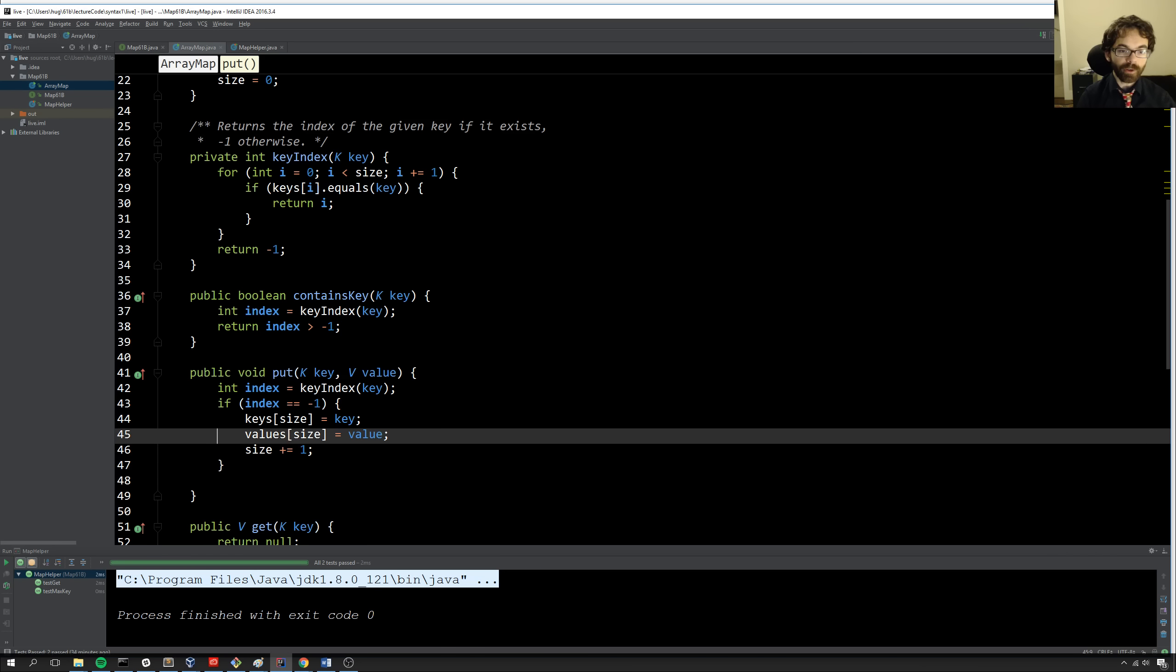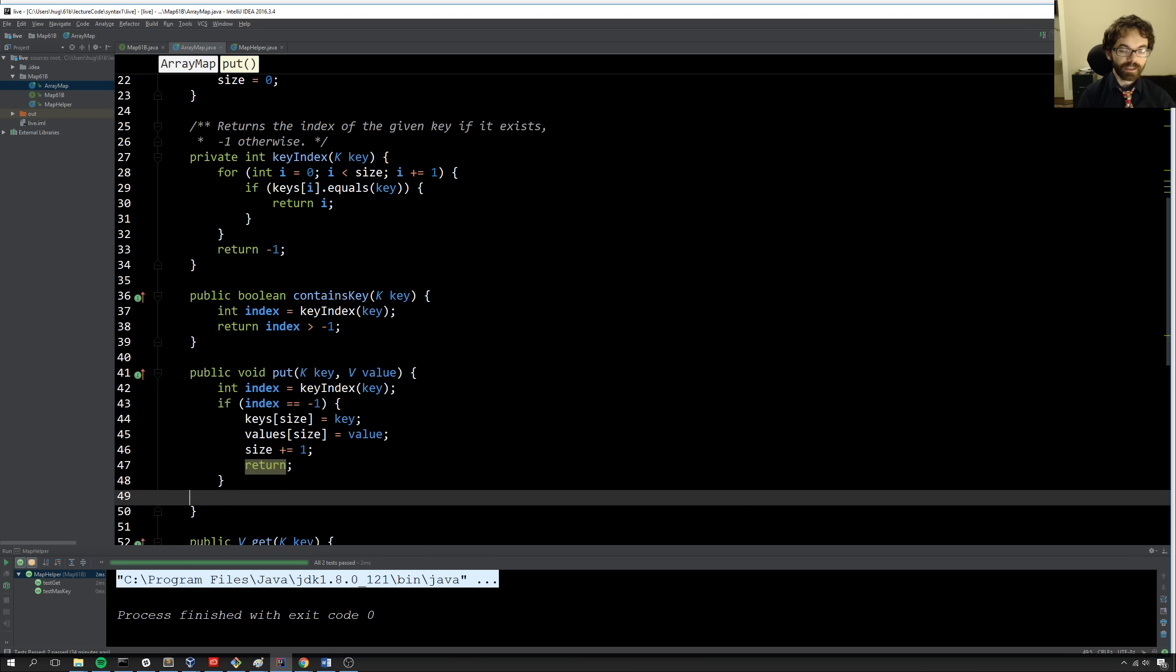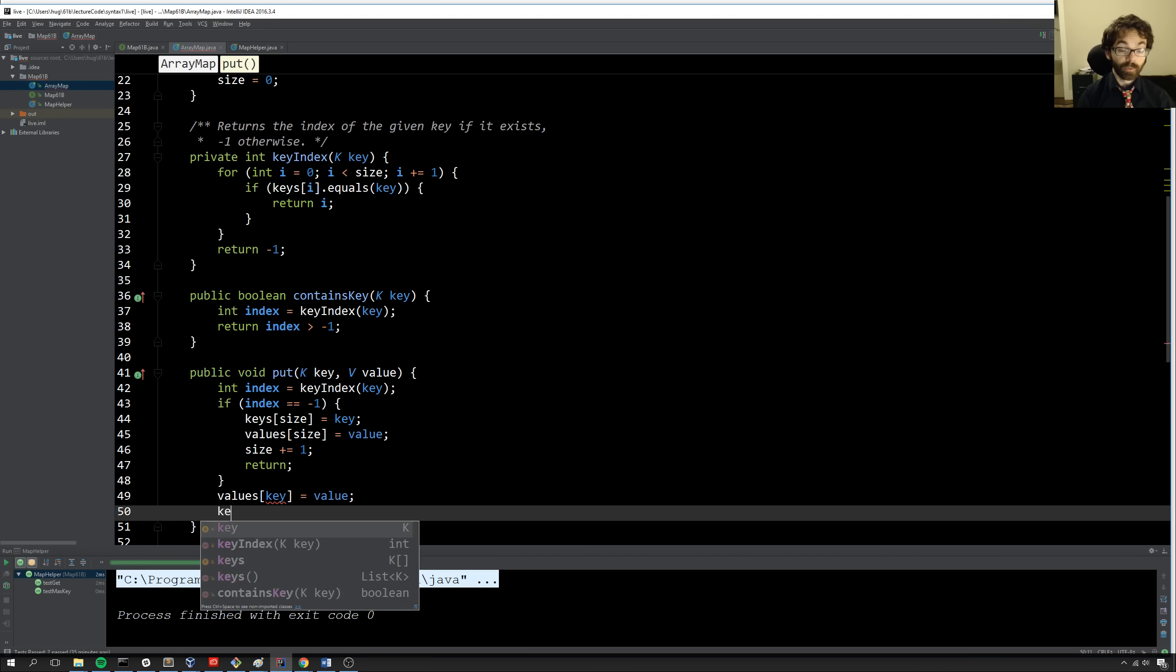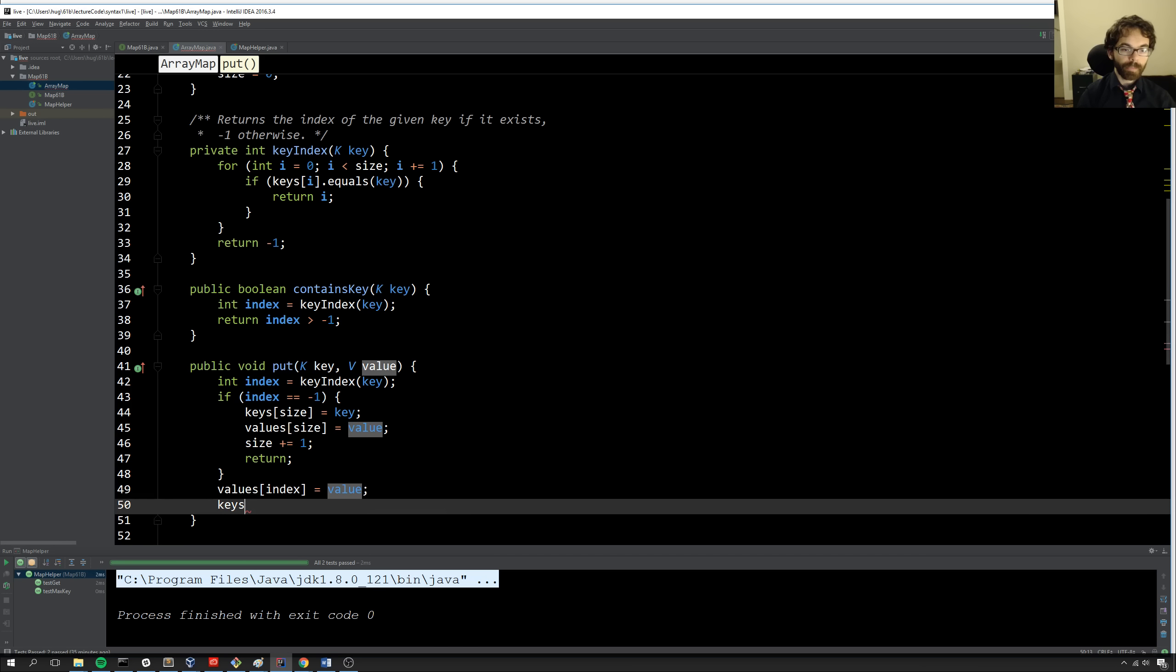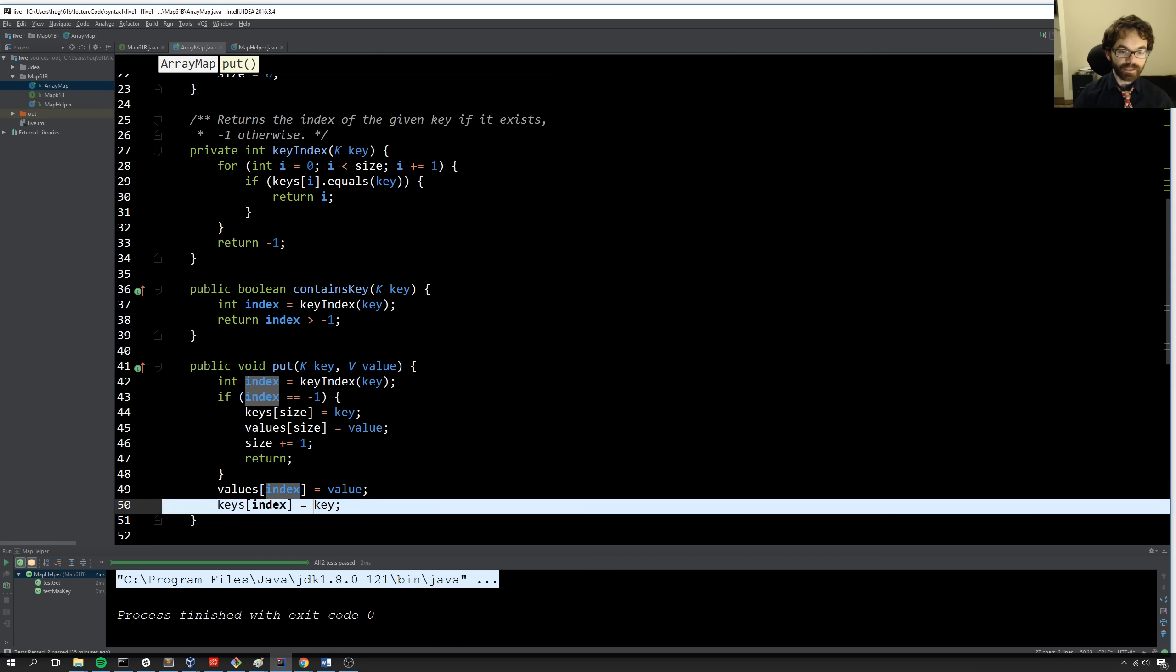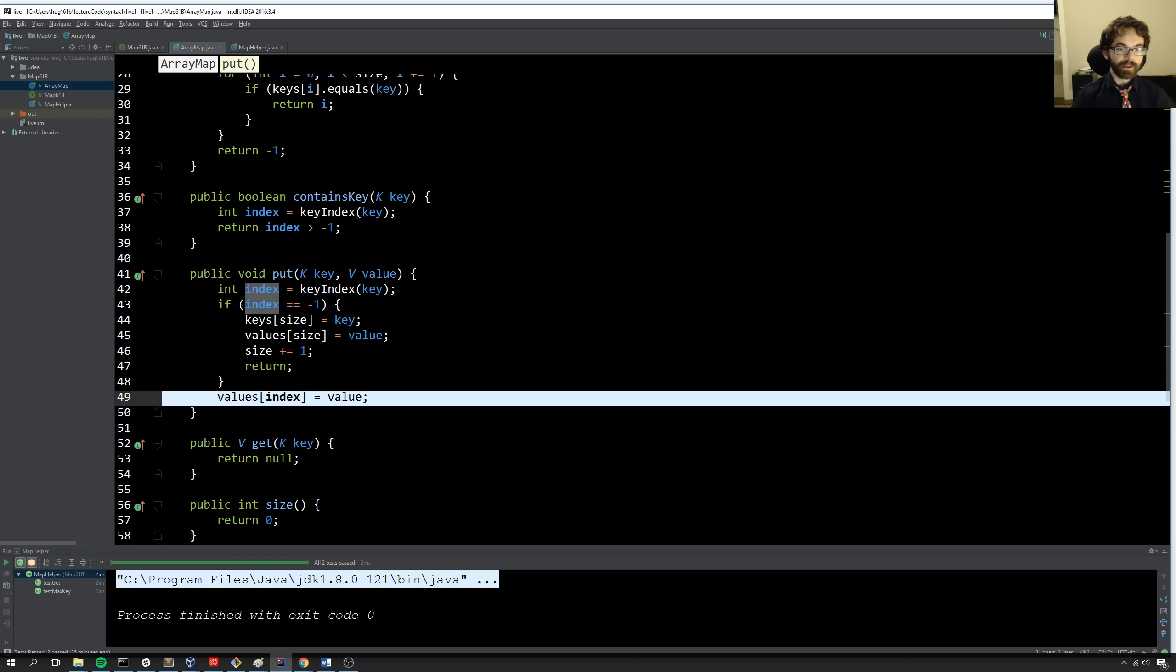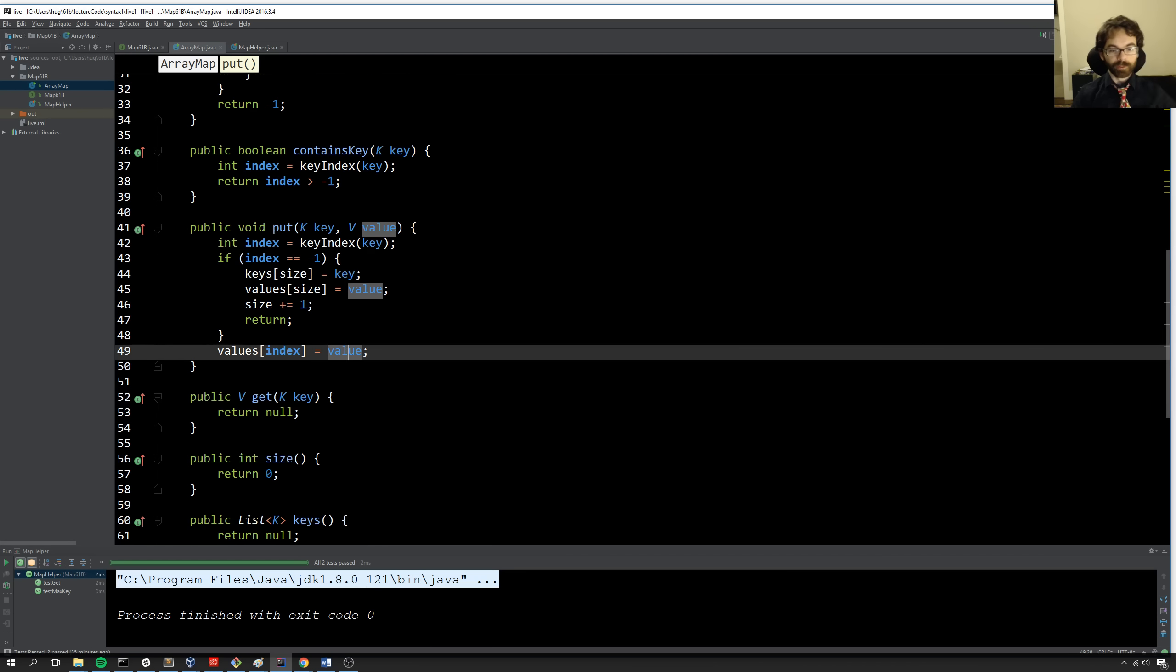And then finally, if we don't have the index, if it already existed, I guess I'll have a return here. If it already existed, in that case, we'll simply say values key equals value. We could also, or sorry, not key. It should be index. We could also do keys index equals key in order to make sure that that's true, but that's redundant. Because if we get to this point, we know that it's in the array. And so keys index must be key by definition. So in this case, we now have values index equals value. And so we'll move on.